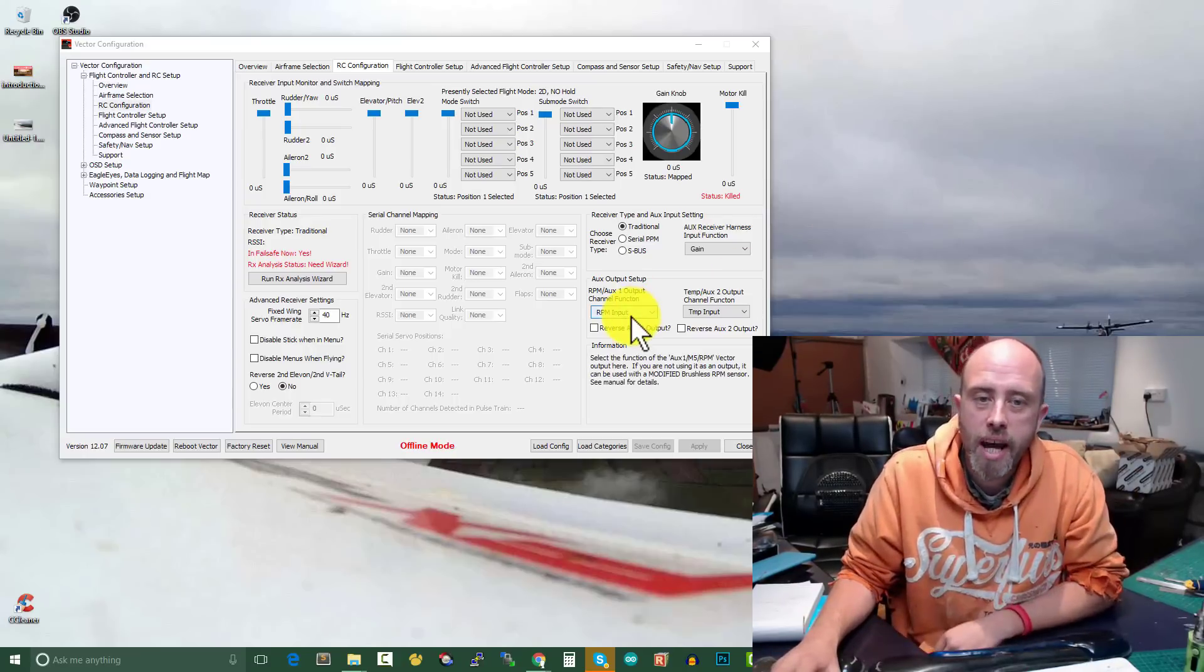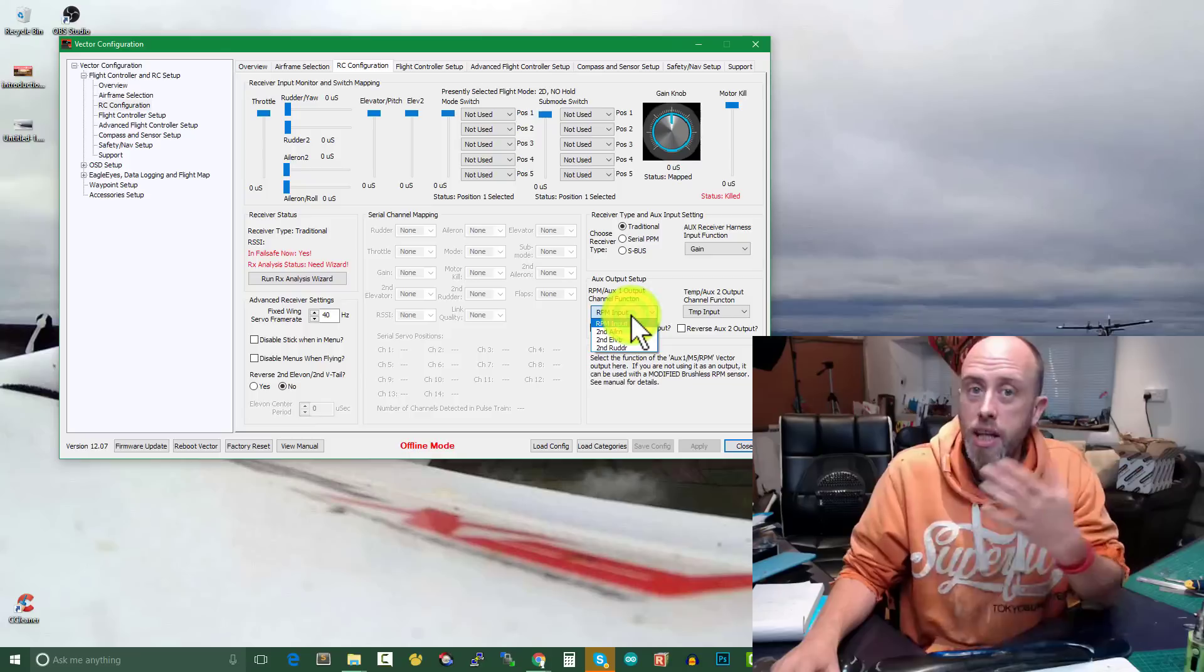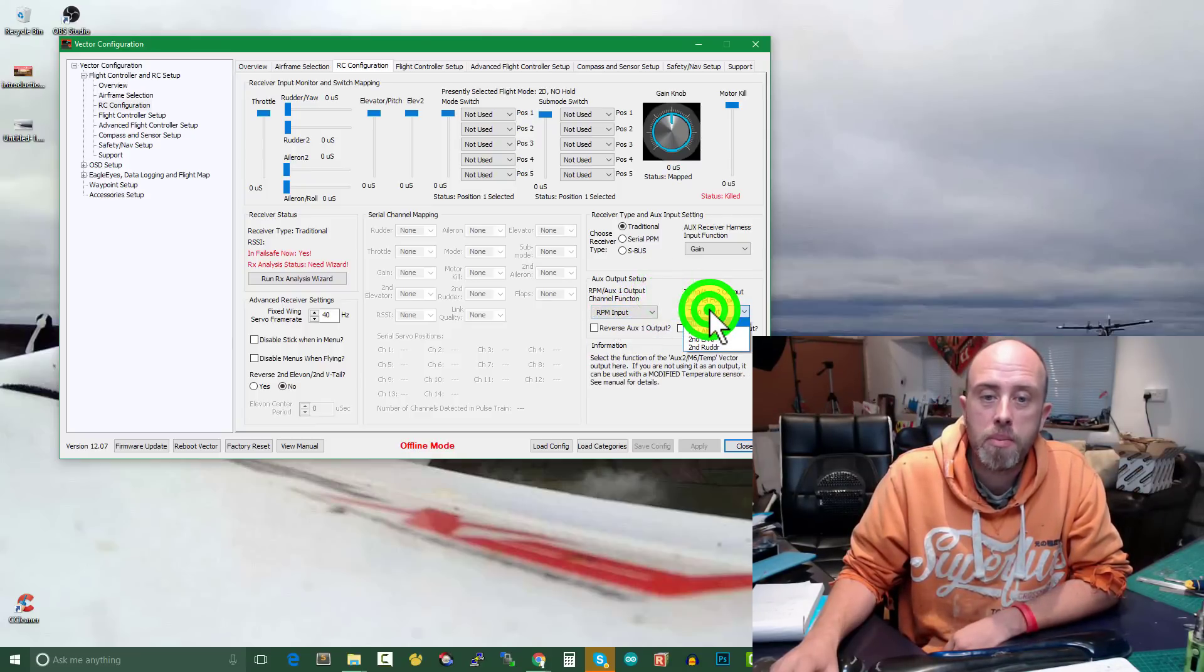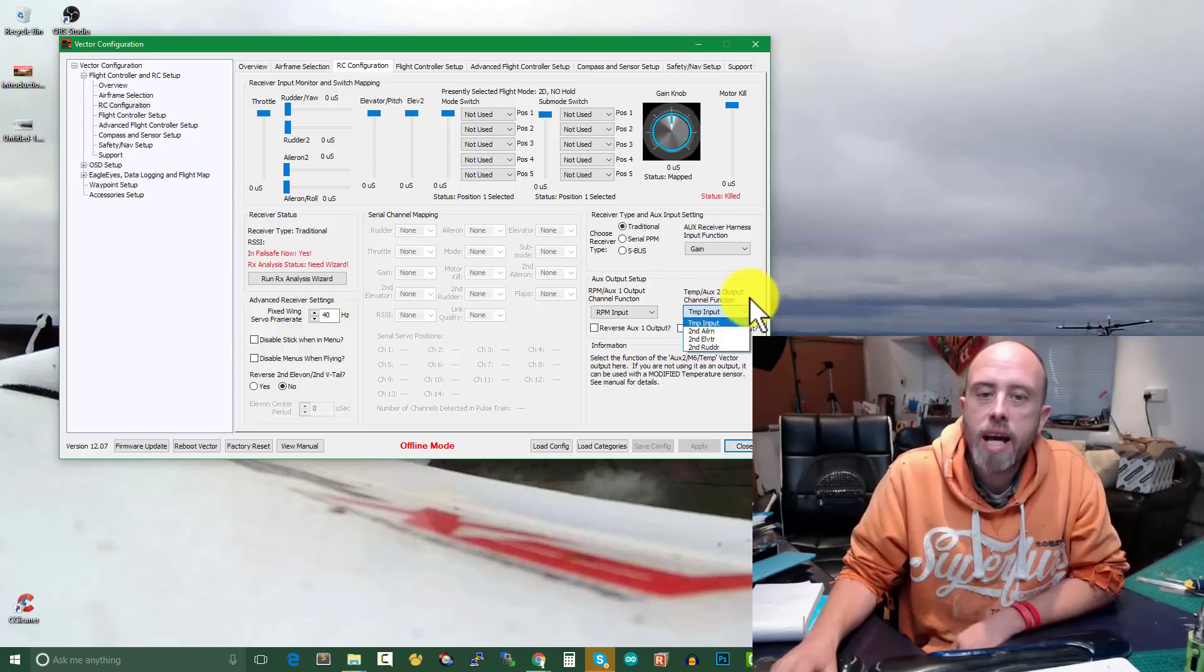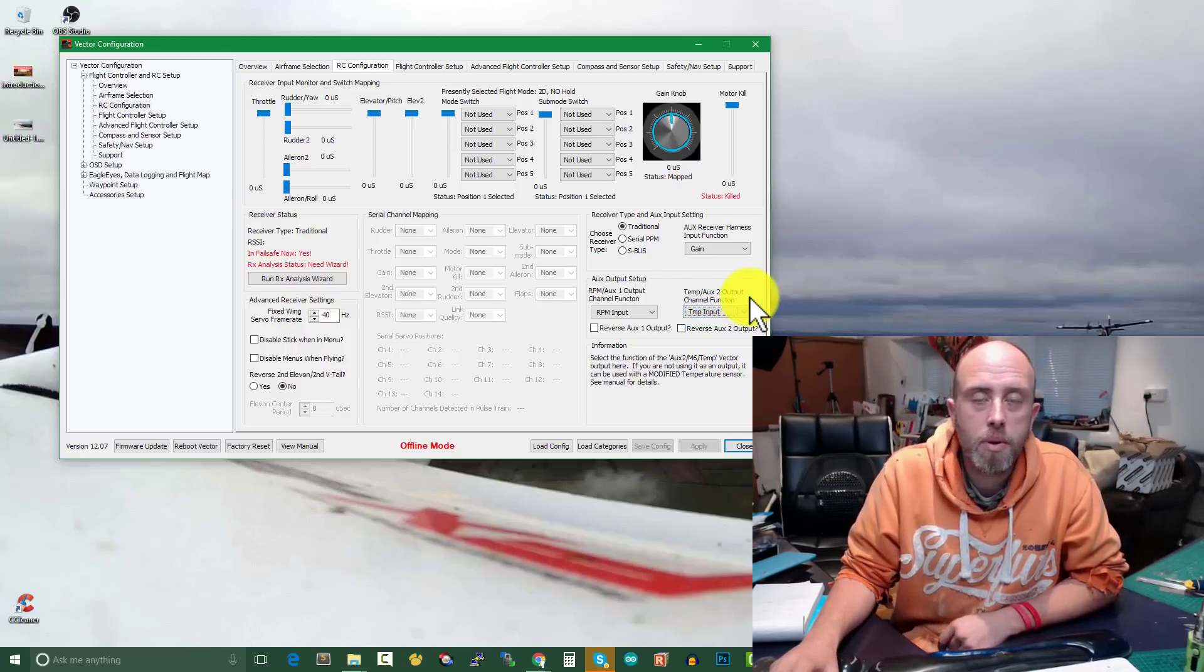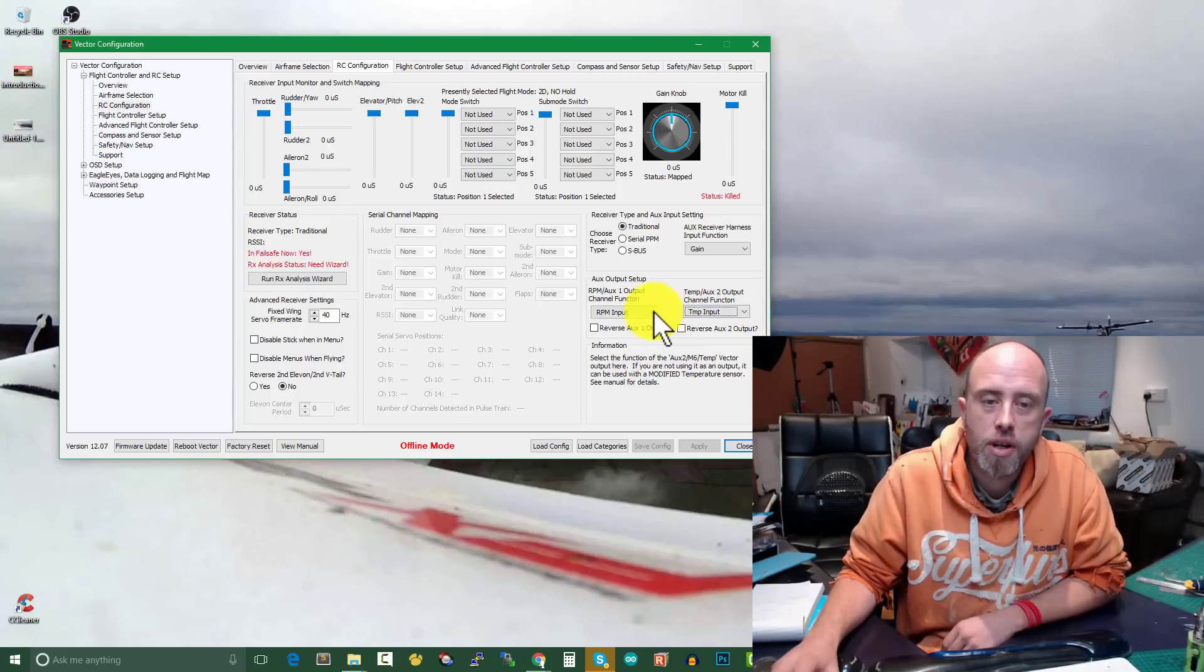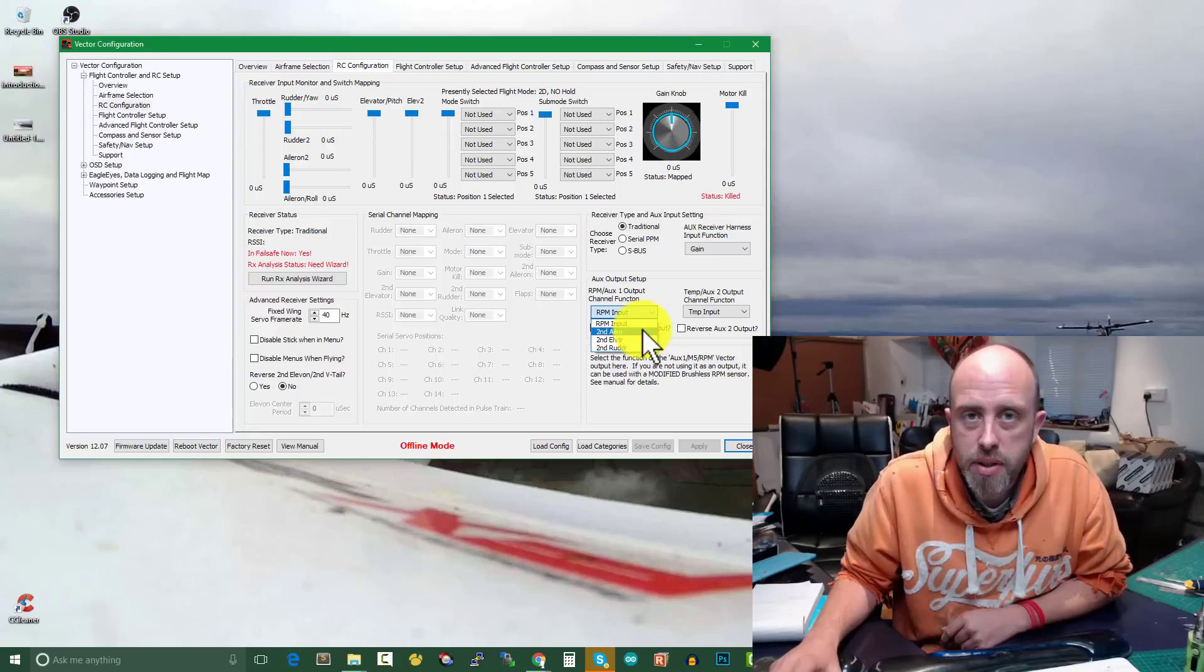Well, let's take a quick look at the Vector software to see what we've got right now. Currently the auxiliary inputs can be used as inputs such as an RPM sensor for our motor, and it can also be used as a temperature input as well, which is handy to keep on top of the model, just check for overheating, et cetera.